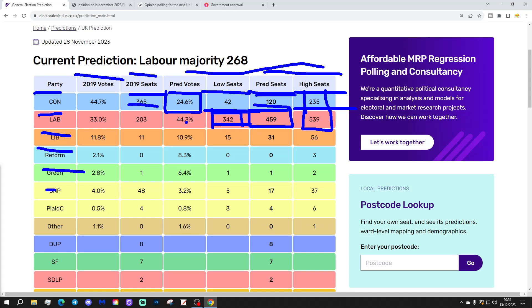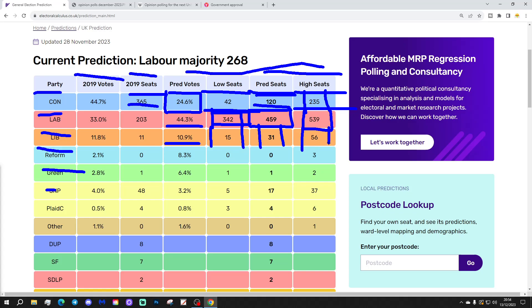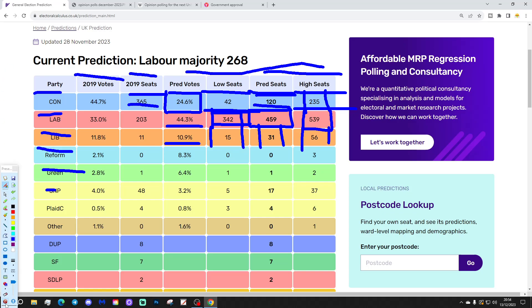Liberal Democrats, and that's on 44% of the vote, by the way. Liberal Democrats are on 10.9% of the vote. That gives them a central prediction of 31 seats. At the low end, they could be as low as 15. At the high end, they could be as high as 56. Again, of note, is that the Liberal Democrats score at 10.9% is actually a little bit under what they got in 2019.